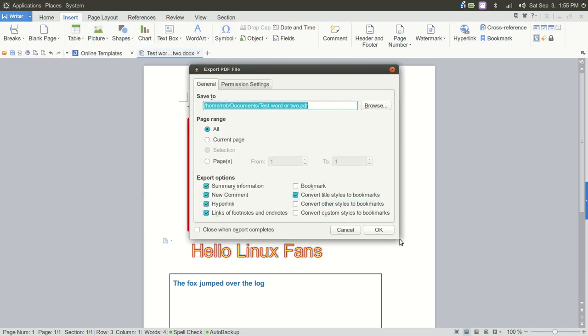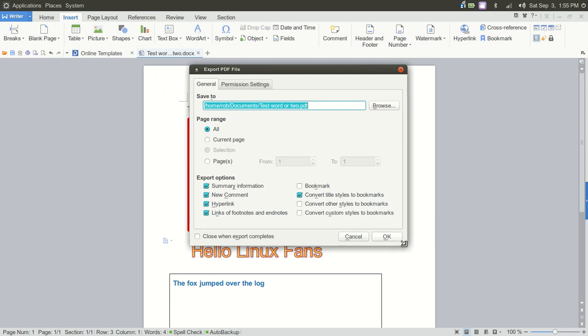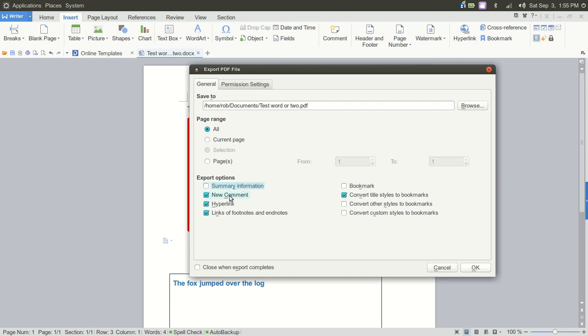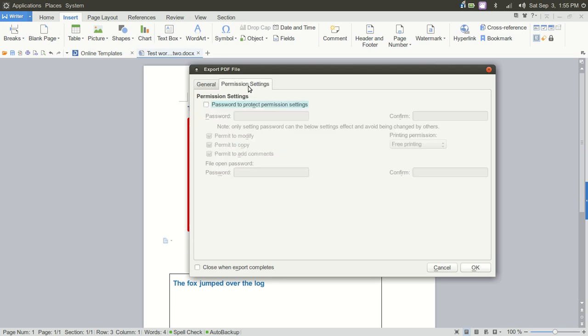And here you're going to have a few options. You can browse to where you want to save the PDF. You can export the summary information or comments or a hyperlink or footnotes. We're going to just turn all of that off for now. Convert title styles to bookmarks. We don't need that as well. And you can choose All or Current Page. We only have one page. And you can password protect the document.